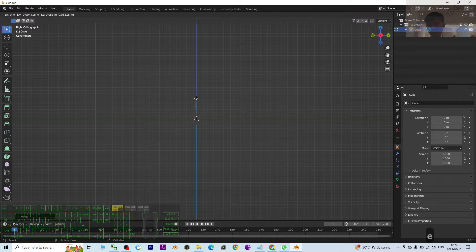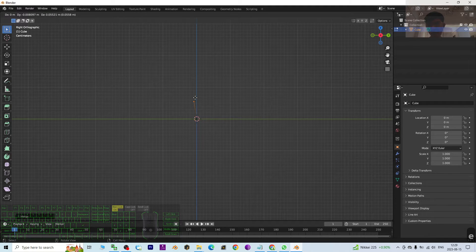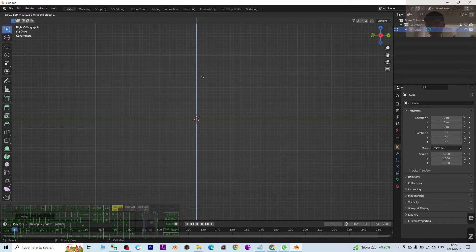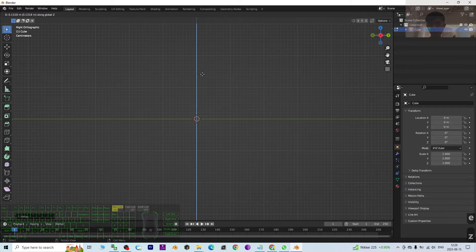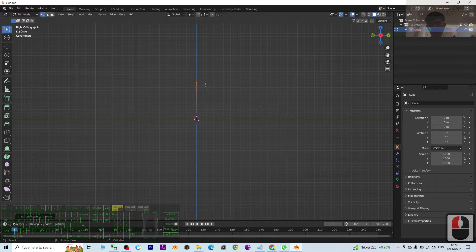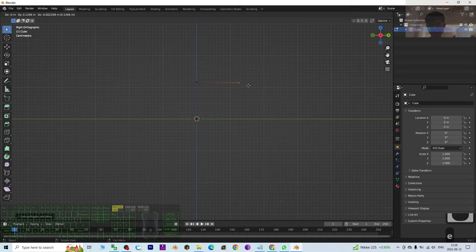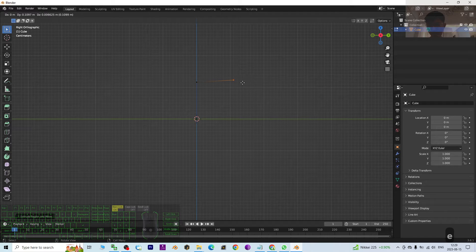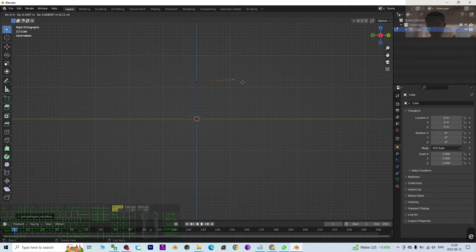And I press G to make sure it is straight enough like this. So again, E to extrude.